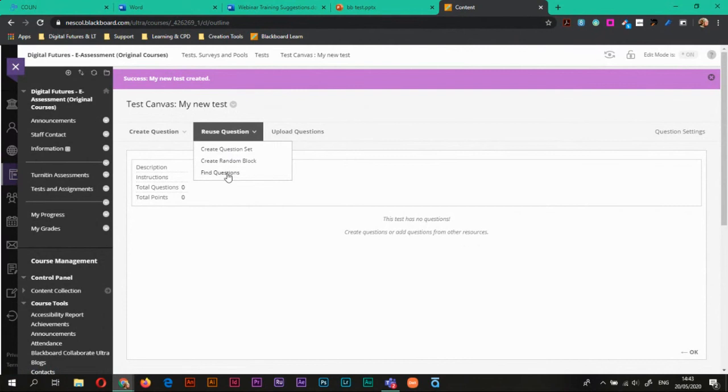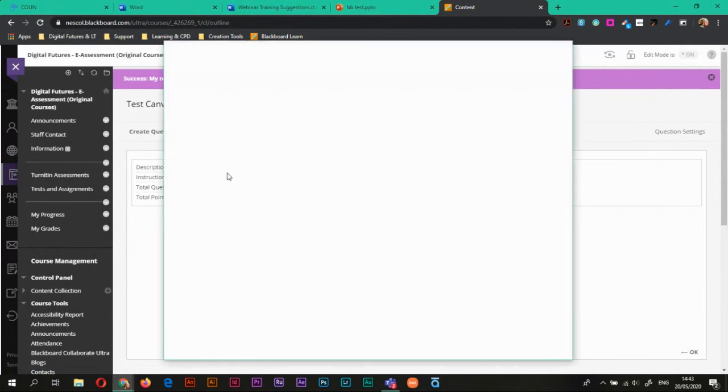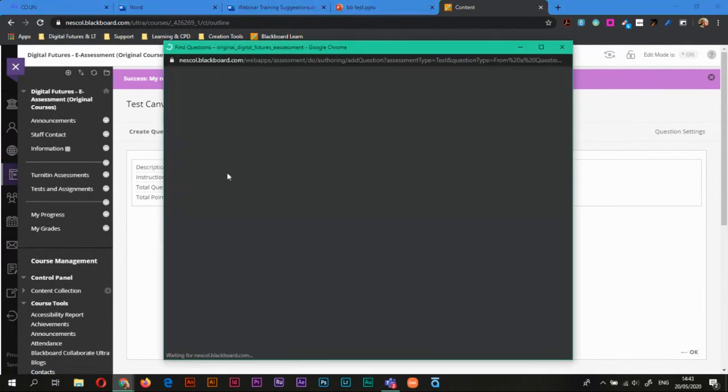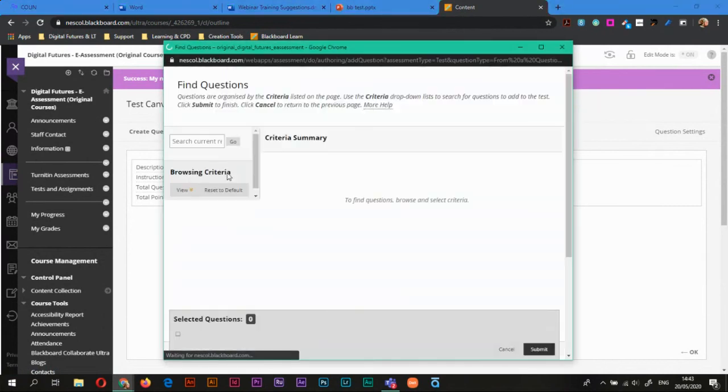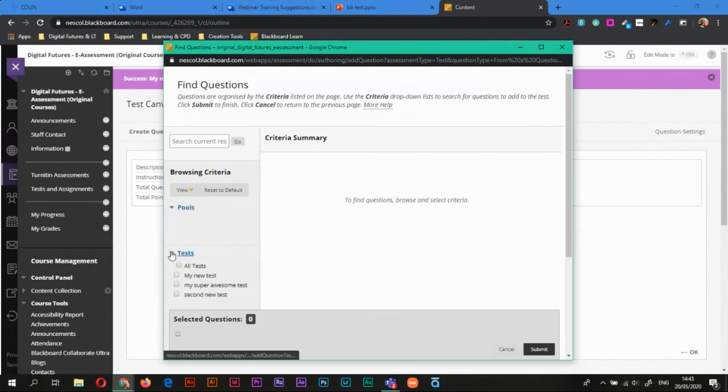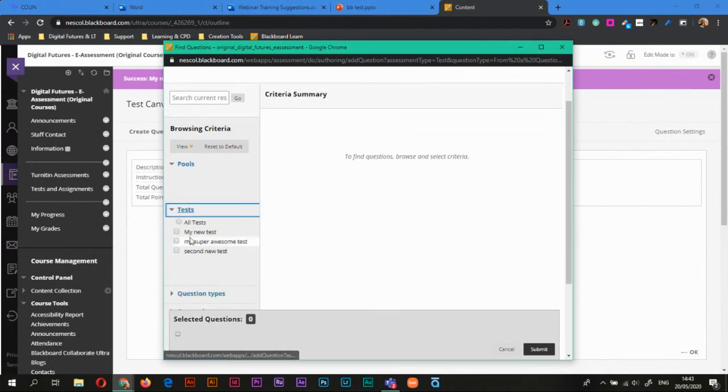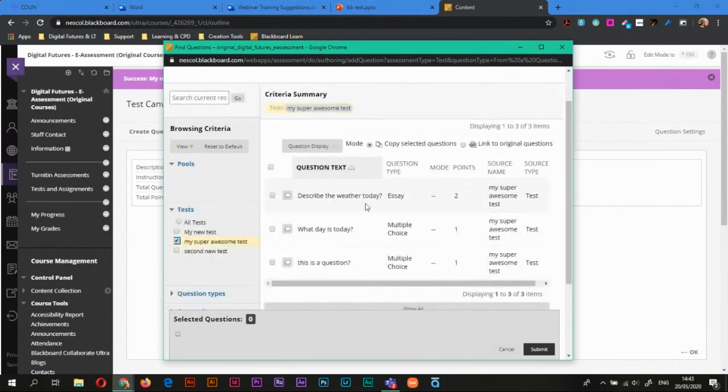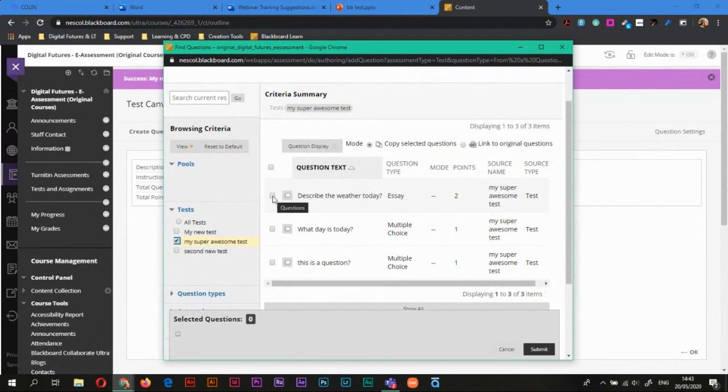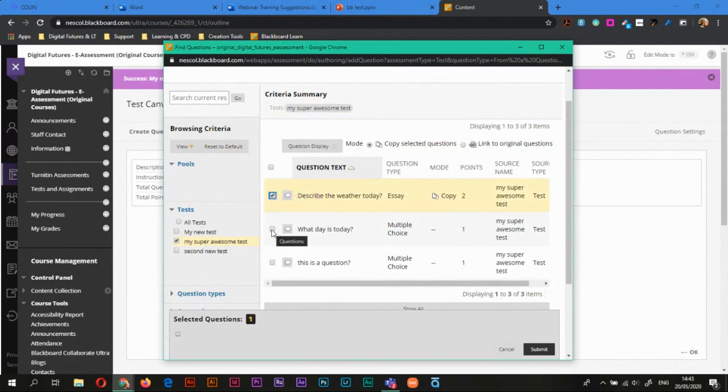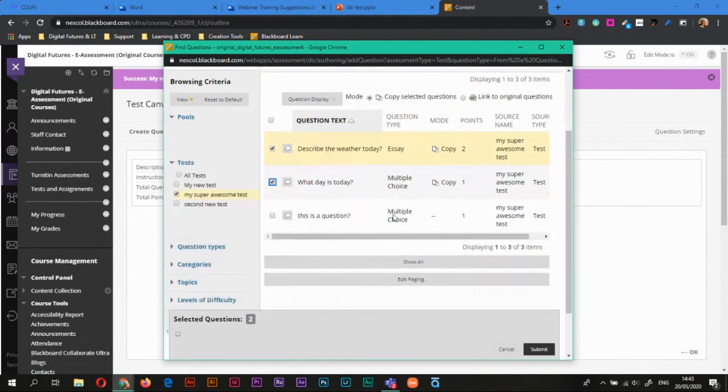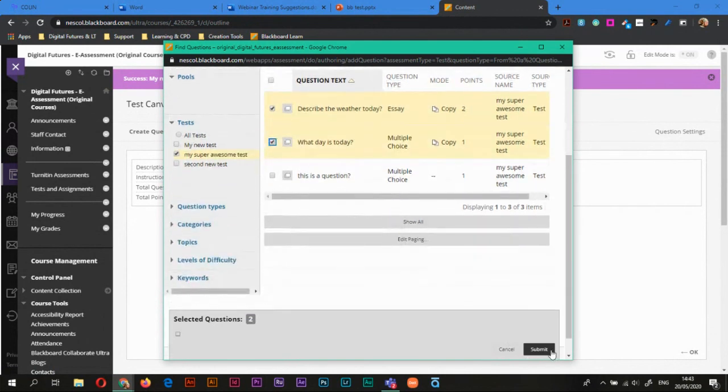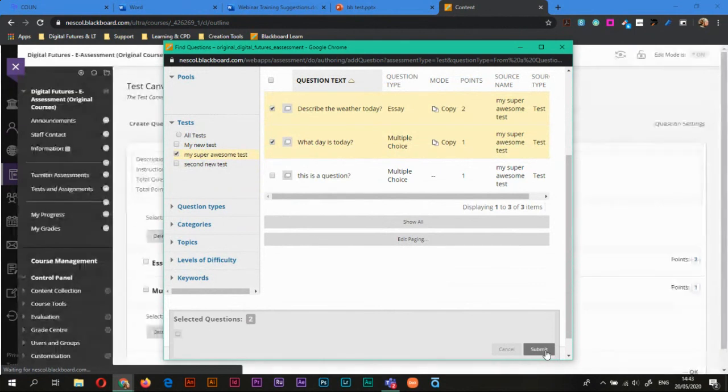What I can do is I can reuse questions. So if I hit reuse and then find questions, I can reuse questions from a previous test if I need to. So I can go find. There we are. There's my super awesome test that I've created earlier. And maybe I want to use the multiple choice and the essay question. So the multiple choice of what day is today and the essay question in my new test. I'll hit submit.